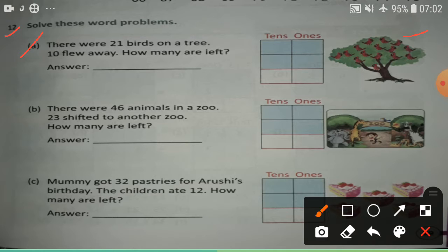Children, 'left' means minus, means subtract. You know 21 birds on a tree — 21 is 2 tens, 1 one. So you write here 2 tens, 1. Ten flew away, so you write 10. Now put the minus sign. How many are left? Do minus.